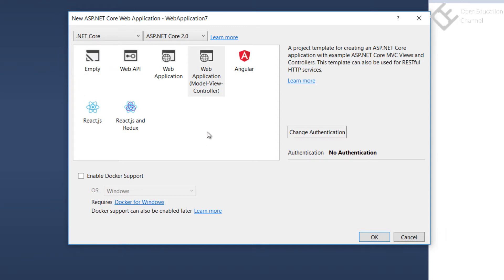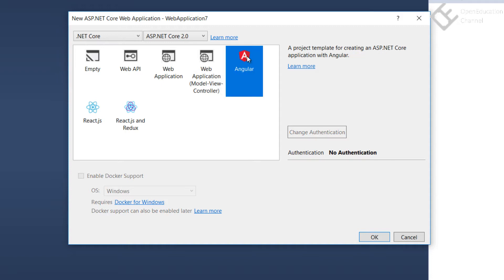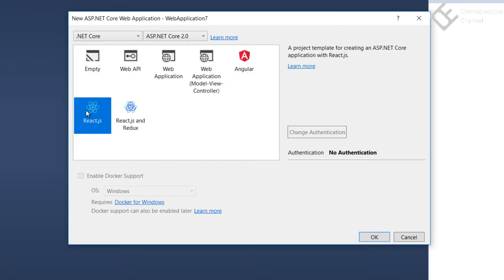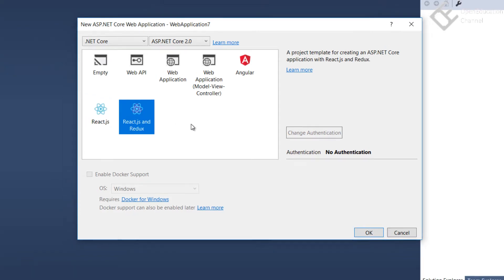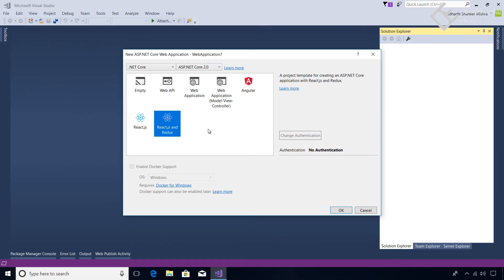Like the new addition is this Angular template which is used to create Angular applications using ASP.NET Core as a backend and Angular as a frontend. And then there's React.js for the frontend and ASP.NET Core as backend, and React.js and Redux.